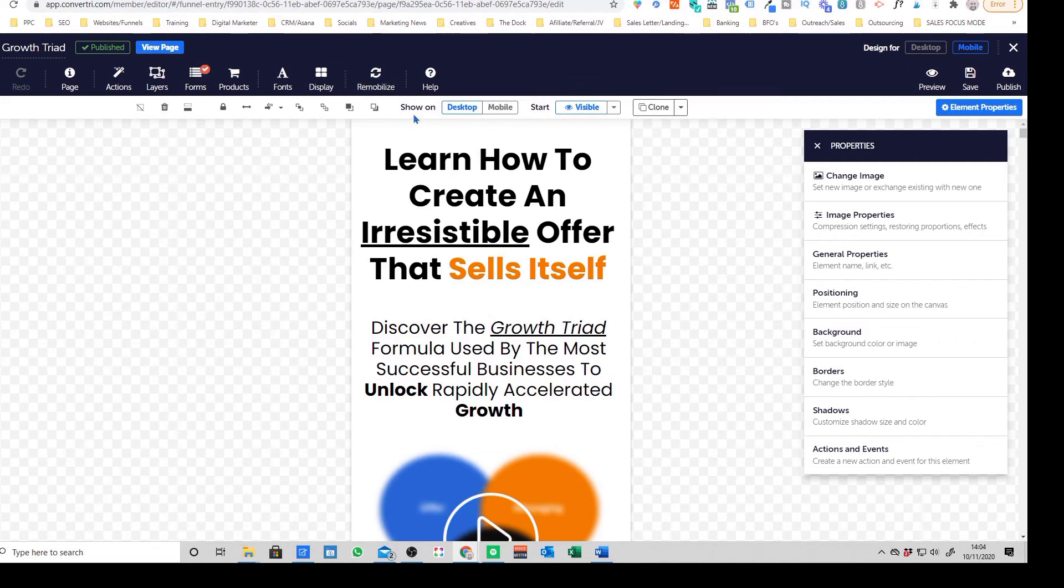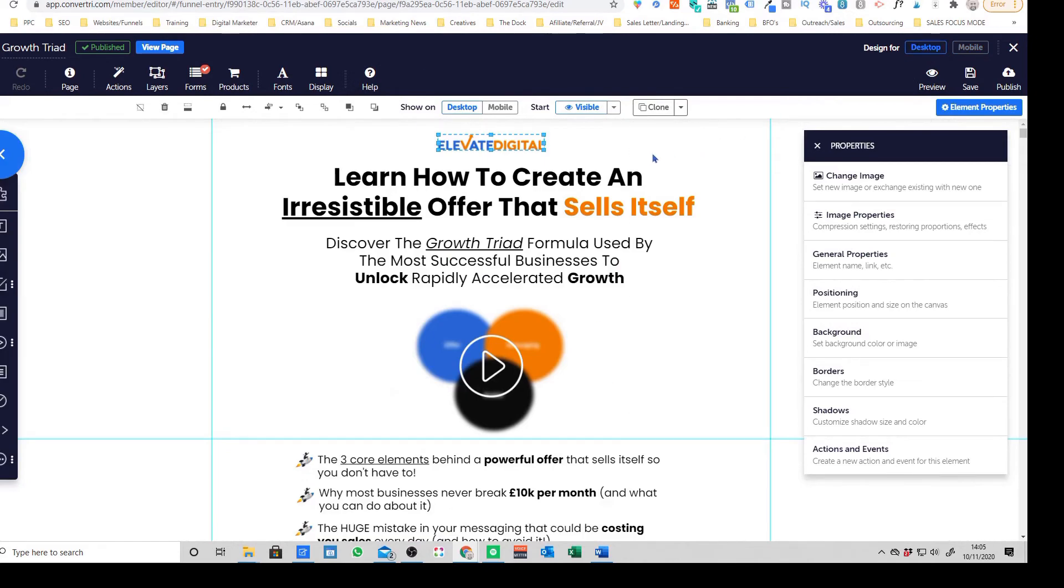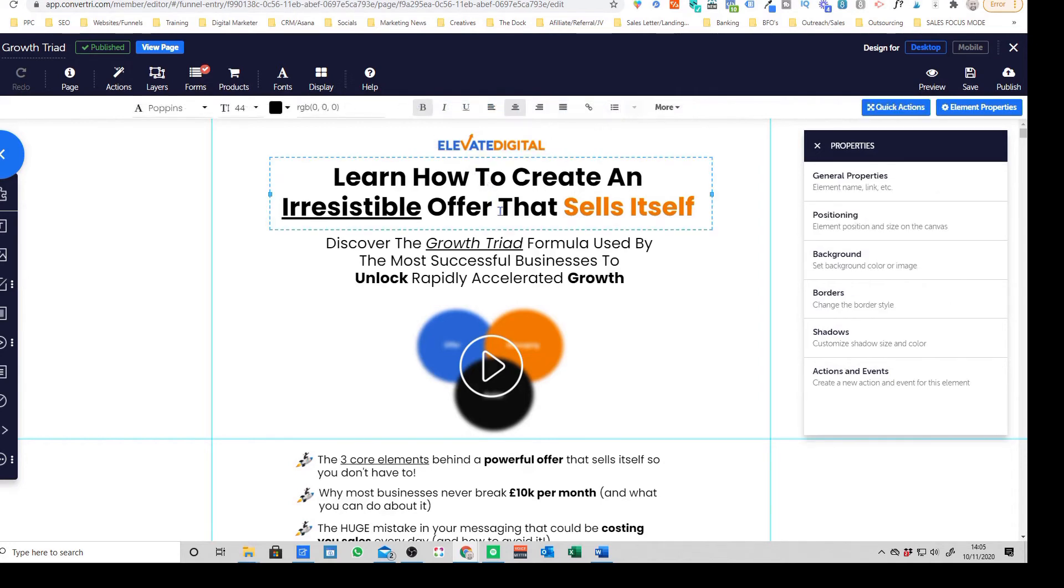So that's just something to be mindful of. But yeah, that's really the nice thing here is that you do have such a huge element of control when it comes to Convertory.